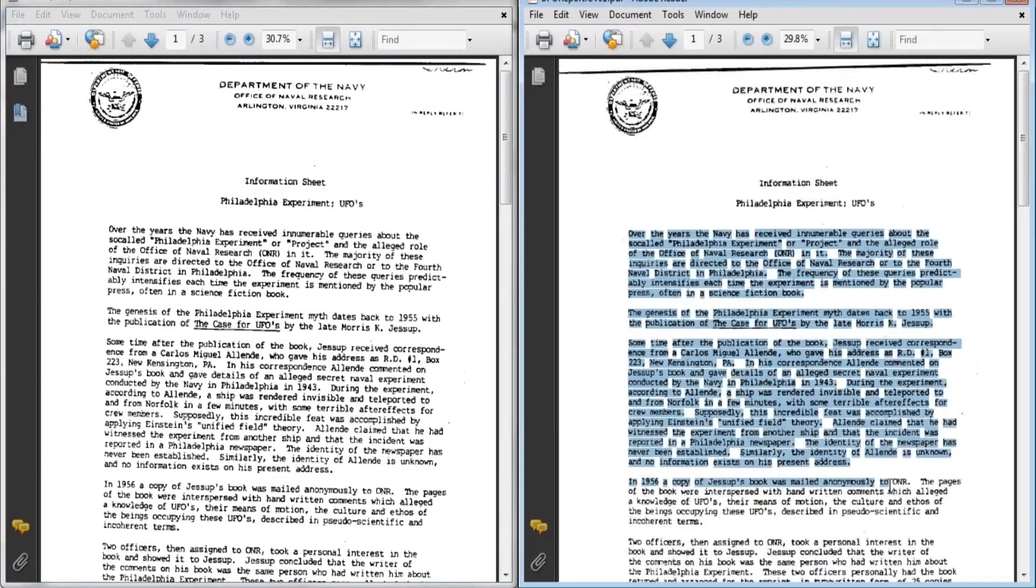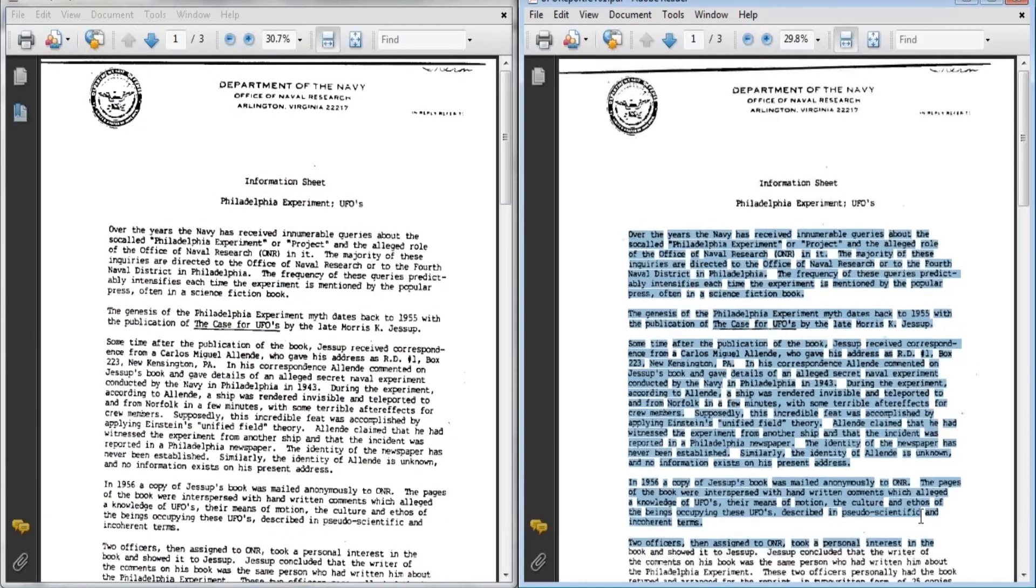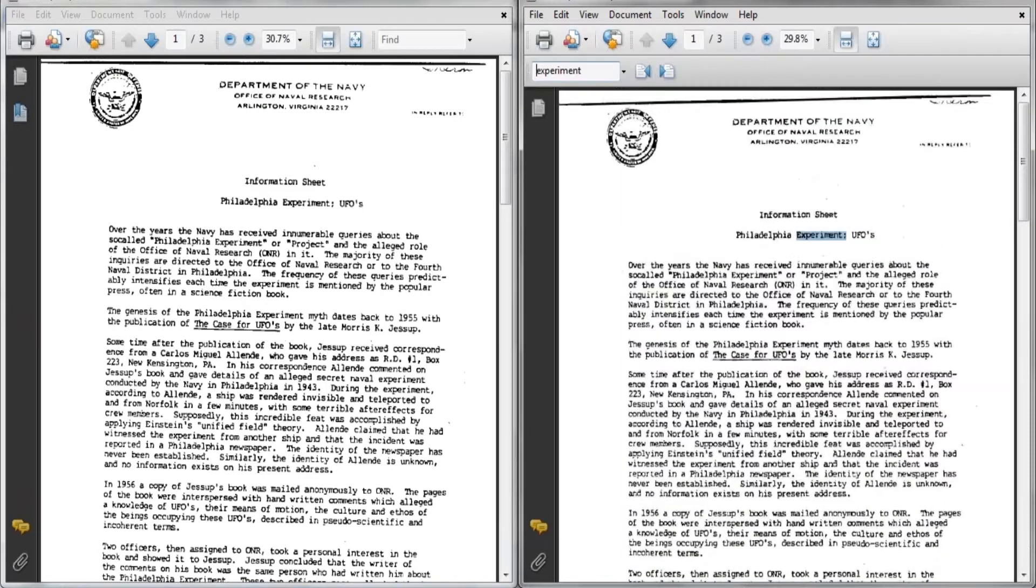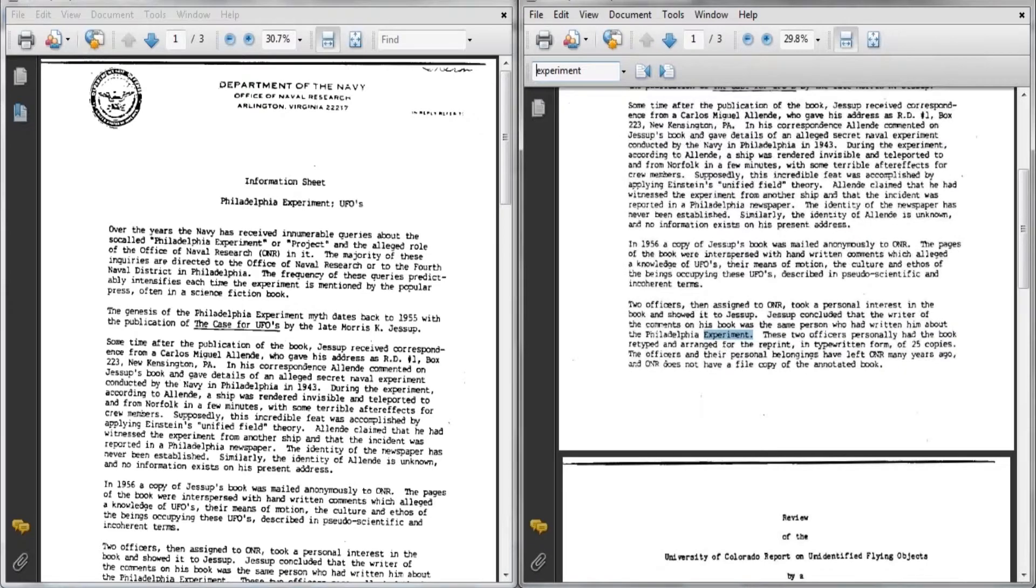But you can see on the right, the document is now fully text searchable. If I want to search for the word experiment, I'll simply go right to the top of my search tab, type in experiment, and it will bring me right throughout the document, showing me exactly where the word is located.